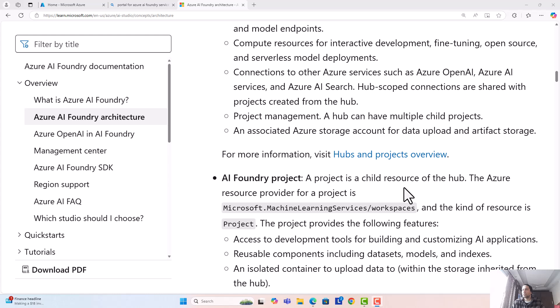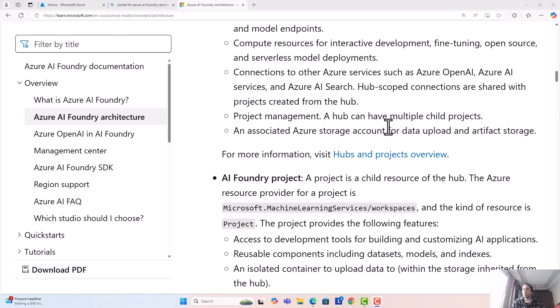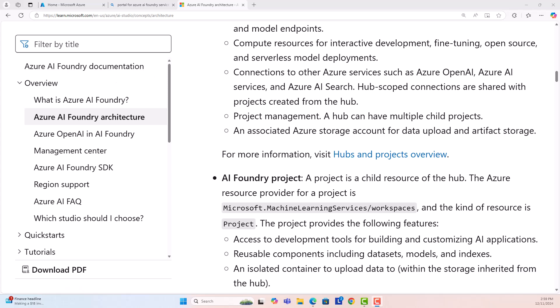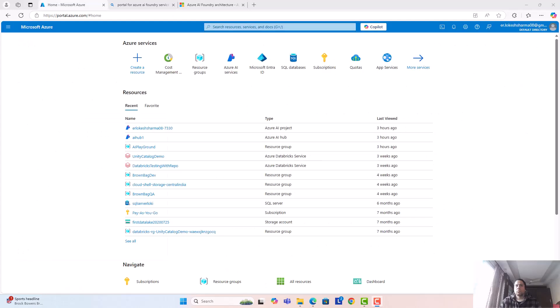I will show you a very small experiment that I have done and that would help us understand maybe 20 to 30 percent of what Azure AI Foundry is or what it's capable of doing.